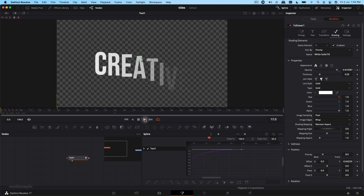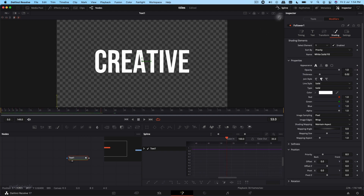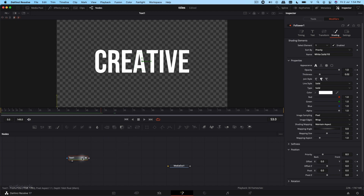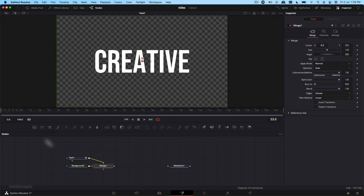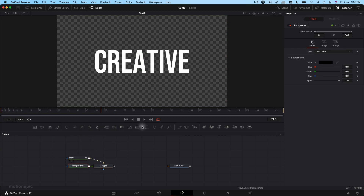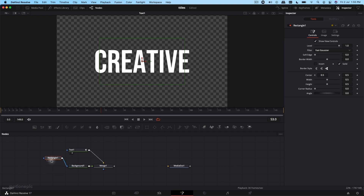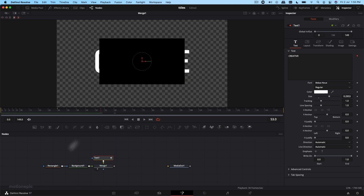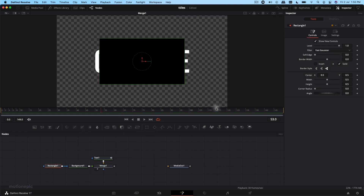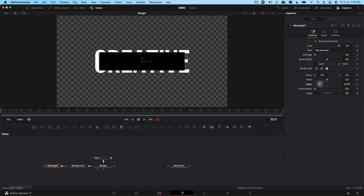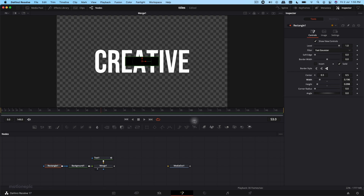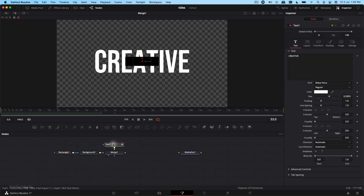That's looking pretty cool. Now the next thing we're going to do is add a small shape in the middle. We'll do that by adding a Background node, then add a Rectangle mask to it. Let's bring this to the left. On this merge node, go to the Rectangle and change the height and width — play around with those values until you're satisfied.